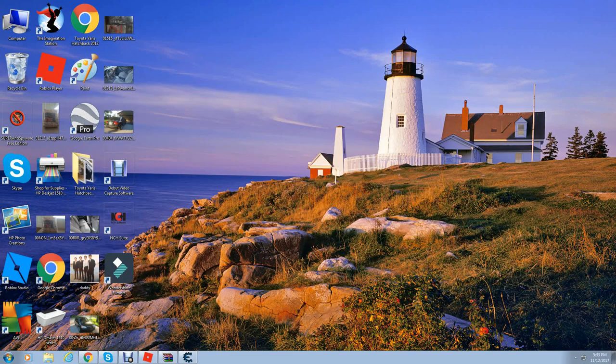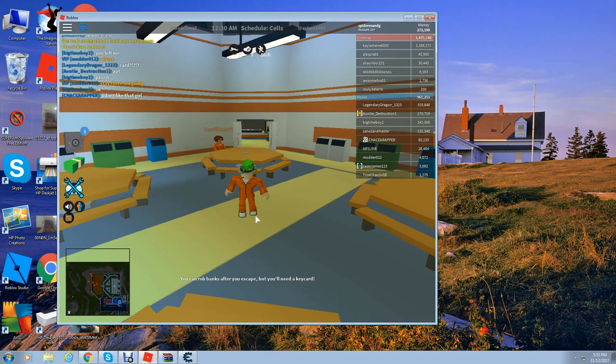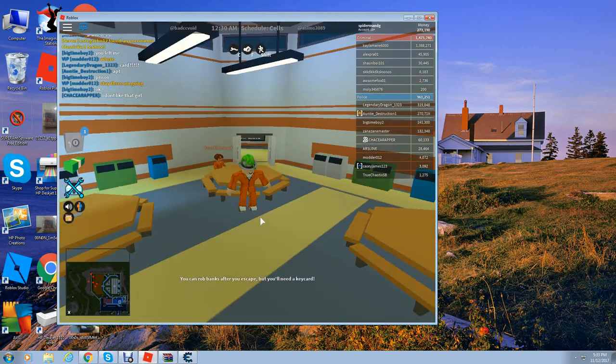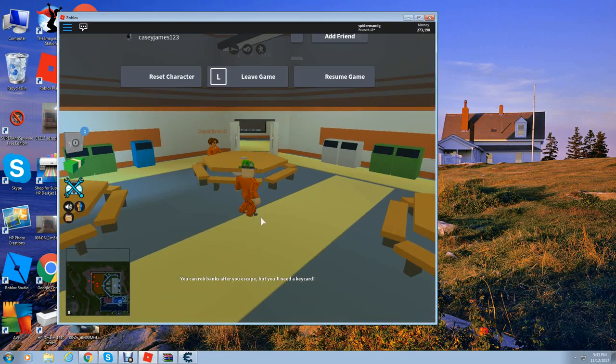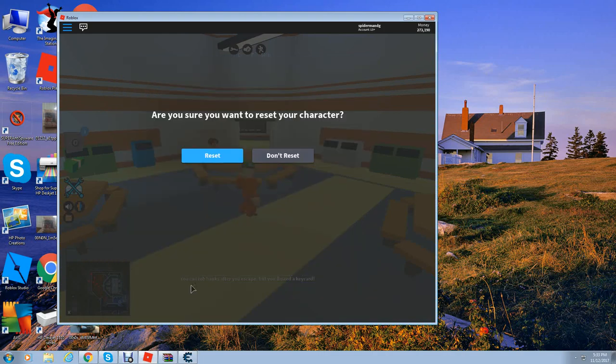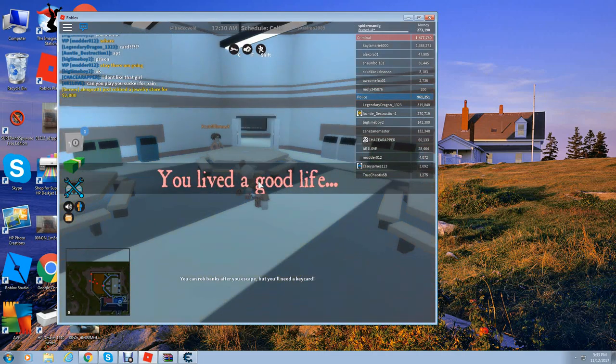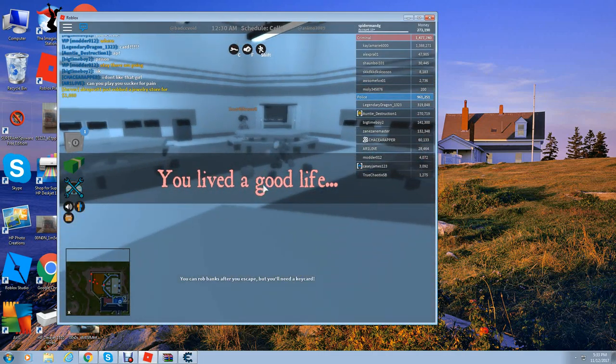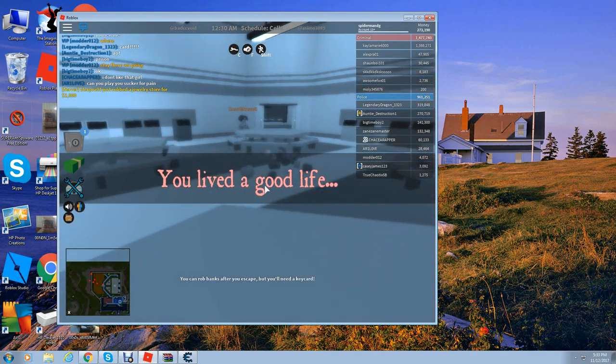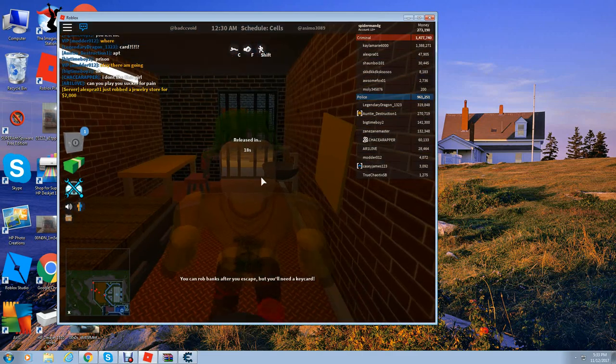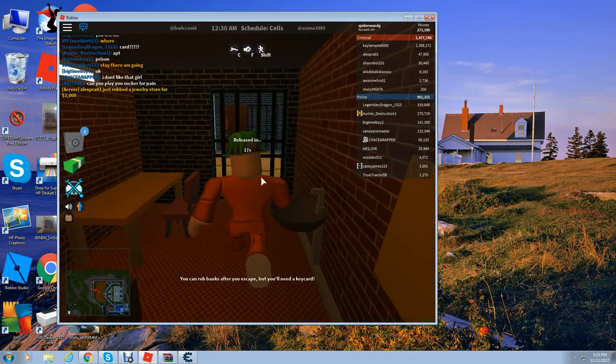Now go to any game, like Jailbreak, and go ahead and reset your character. After resetting you should be able to walk through walls.